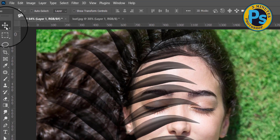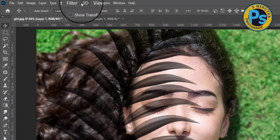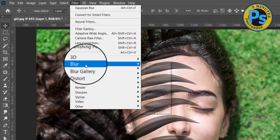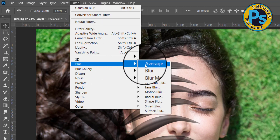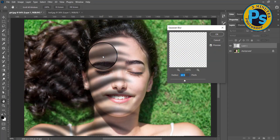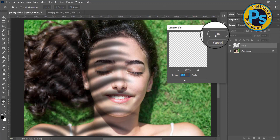Go to the menu bar, Filter, Blur, Gaussian Blur, then click OK.